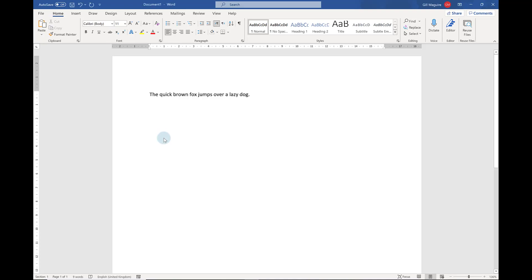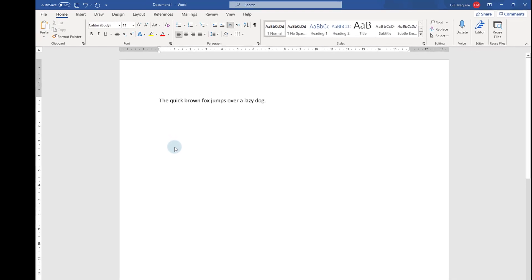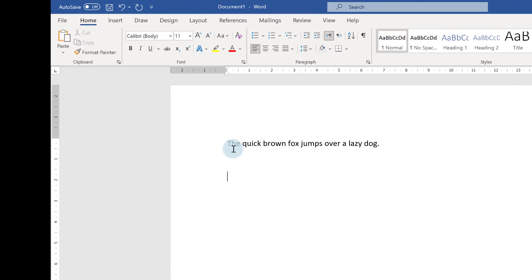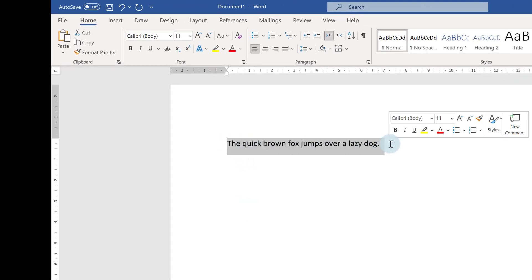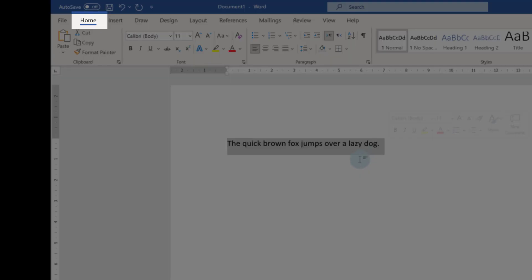This tutorial is all about changing case in Microsoft Word, and it's really easy to do. All you have to do is highlight the text you want to change the case of.